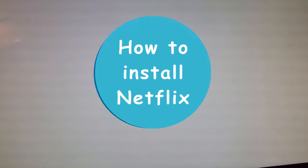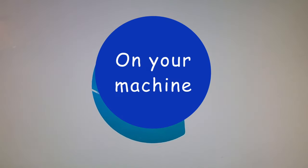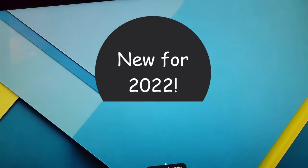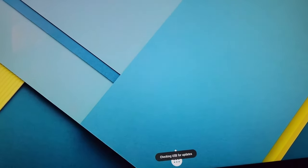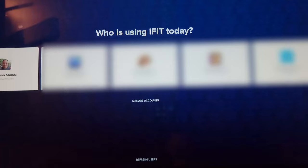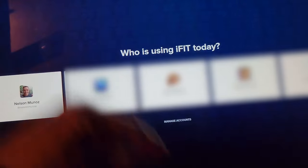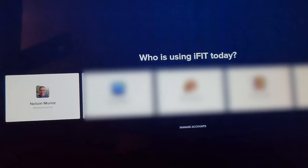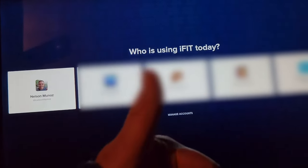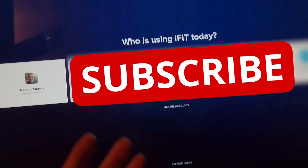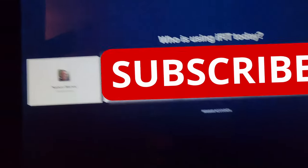Today's video will be how to install Netflix on your machine. This is new for 2022, so there are some new procedures. While we're waiting for our iFit to come up, make sure you click on the like button, and if you haven't subscribed to this channel yet, go ahead and subscribe. This way you'll always be notified whenever I post new content.